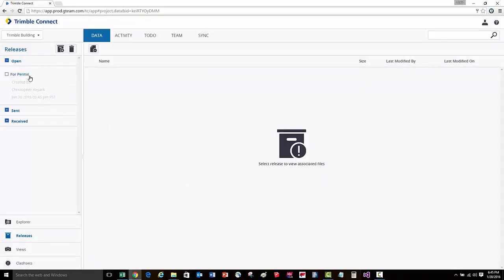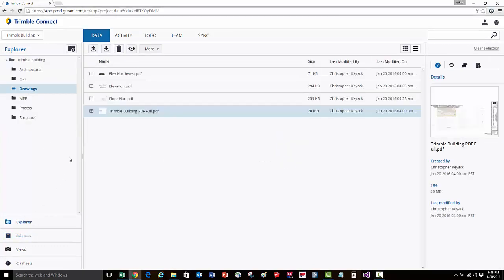We'll now see this release in the open category. Now I'll go back to the explorer view and we're going to select the files that we'd like to associate to this particular release.